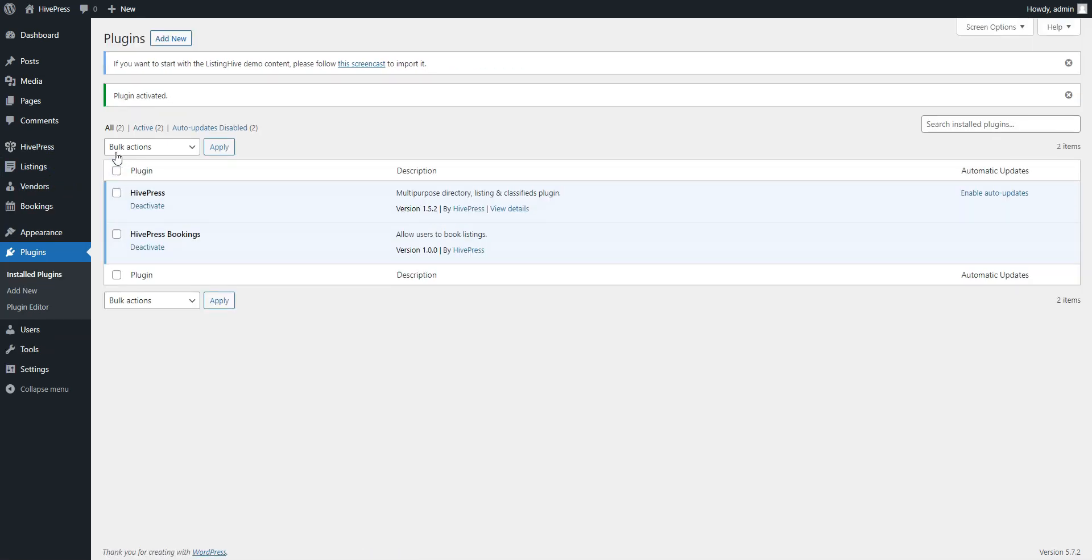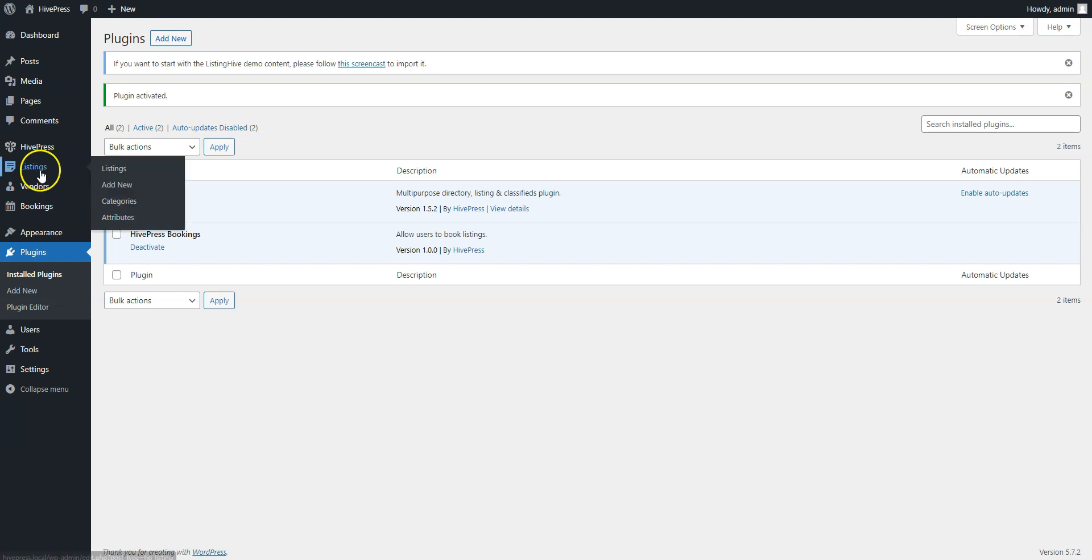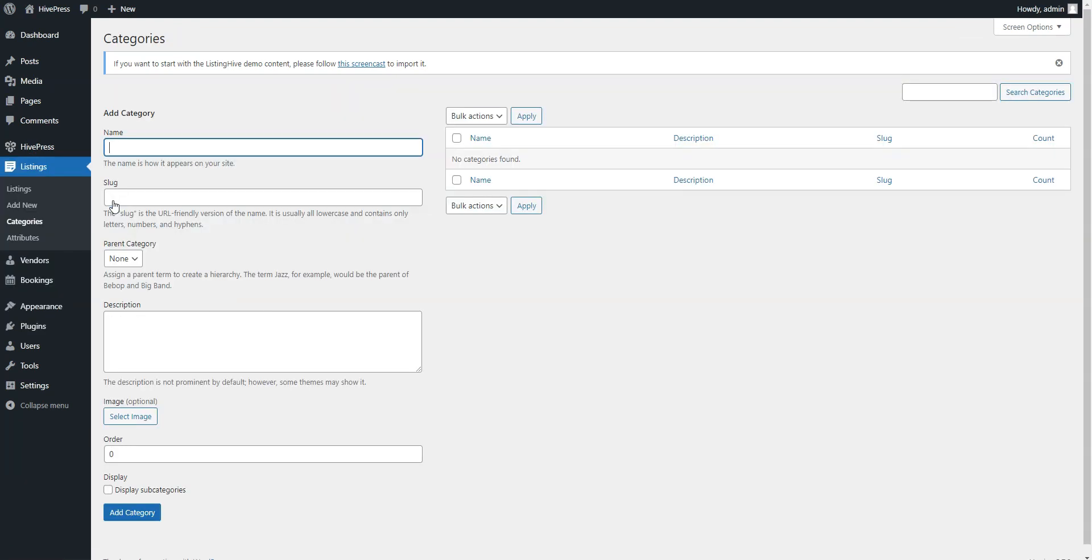The next step is to split your Marketplace into categories to make it easier for users to navigate your website. For example, let's add Equipment, Clothes and Instruments categories. You can add new categories in the Listings Categories section. Here you can enter the category name. Let it be Equipment. Here you can turn it into a subcategory by setting a parent category for it.